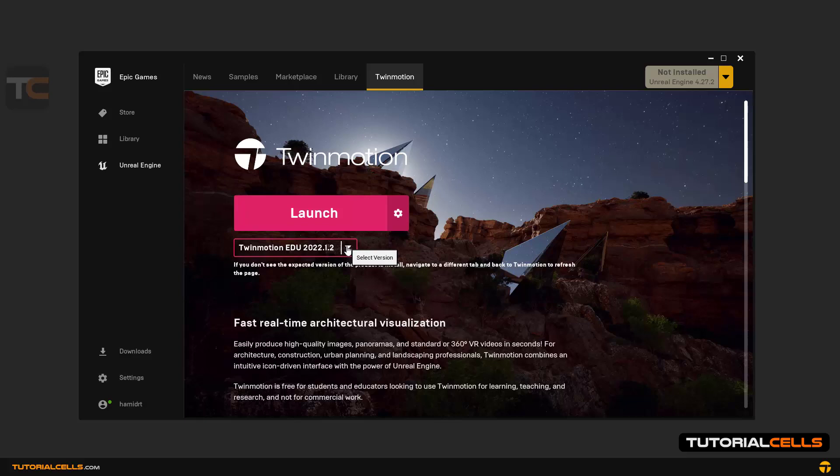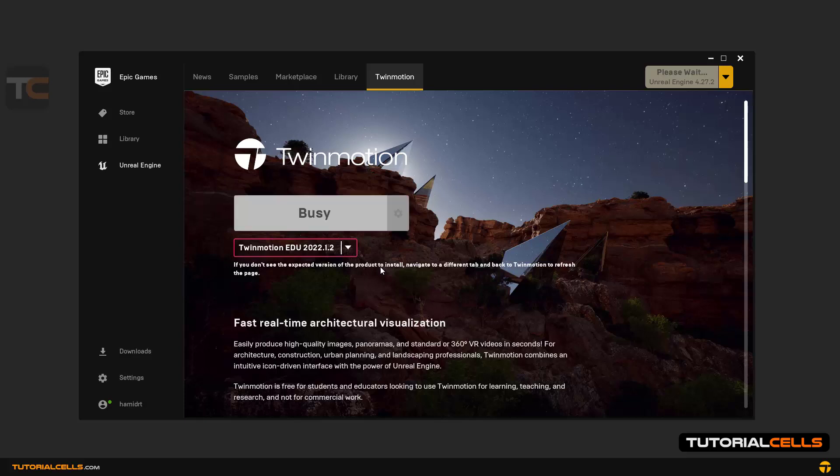You can install the latest version, and I installed the educational version. Click on the launch button to enter the software.